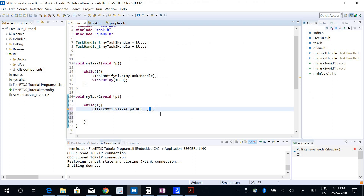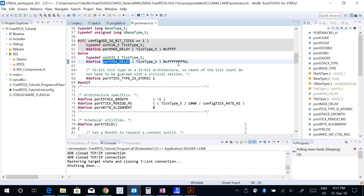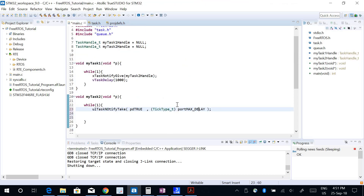I set the first parameter to one, which means reset the notification value. The second parameter is the blocking time — I want an indefinite blocking time, so I use portMAX_DELAY. If you look at the definition of portMAX_DELAY, it's a very high value. The function ulTaskNotifyTake also returns a 32-bit value, which is the notification value received from Task 1.